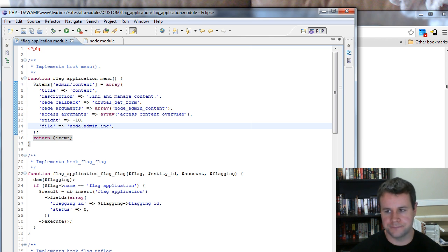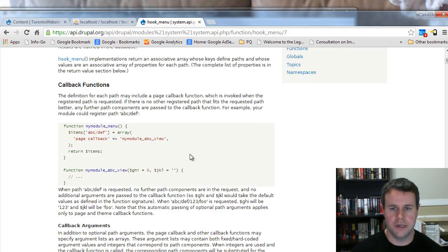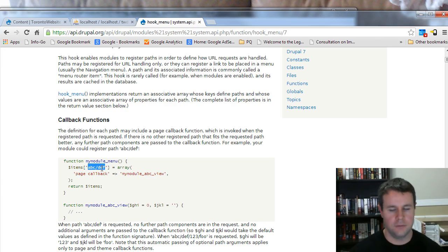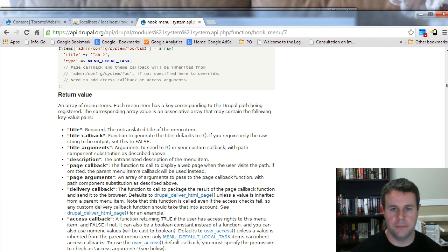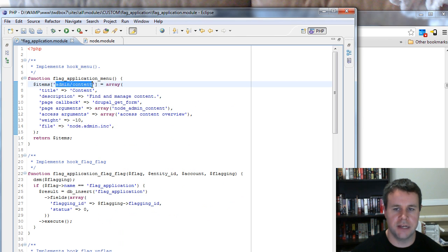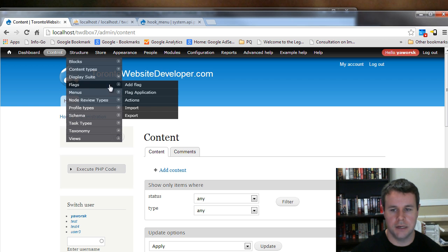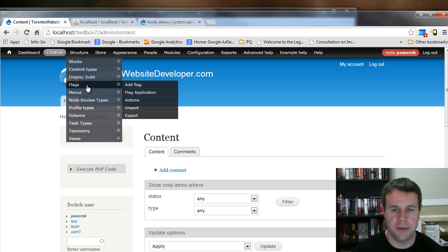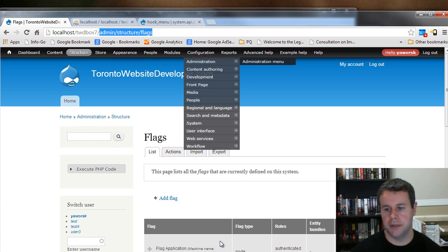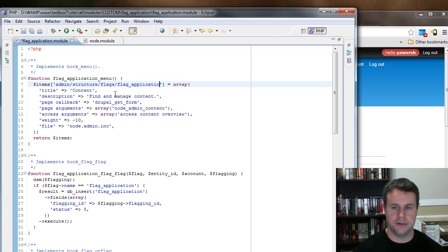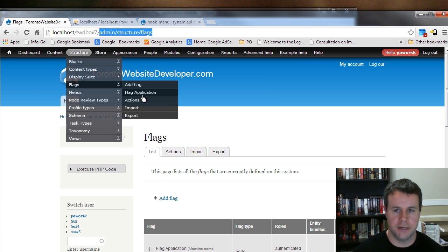Now let's start working on this array. Each key is the actual path you're providing — like 'abc/def'. Going back to my code, admin/content was what node_menu created. Instead, I want this related to flag. Hovering over Structure > Flags, the path is admin/structure/flags. I'll build off that: admin/structure/flags/flag-application. That way when you hover over Structure > Flags, you'll see Flag Application as a child menu item.